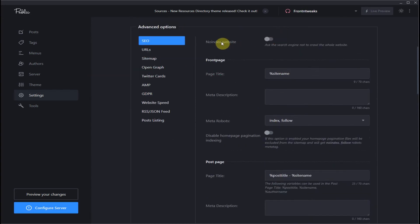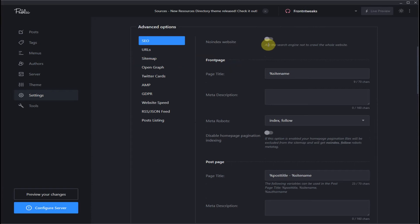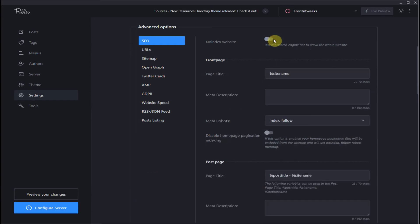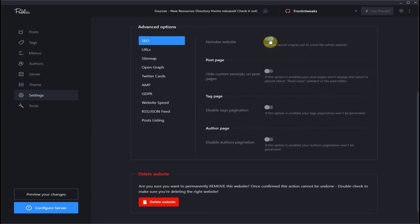In advanced options, let's take a look at SEO. You can enable or disable no index, which is similar to WordPress. If you're constructing a brand new website and you do not want search engines to crawl your website at this time, enable it. But we'll disable it for now and go through the settings.